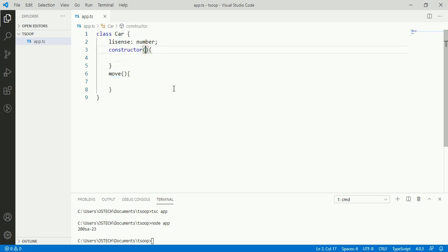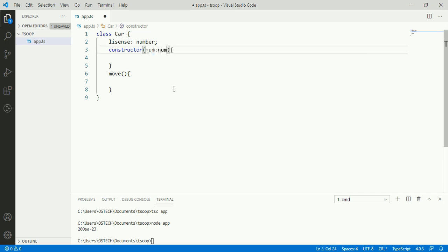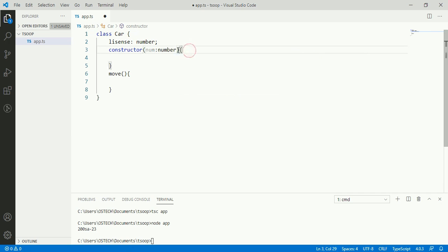We can add arguments in constructor and we can assign value to arguments inside constructor.